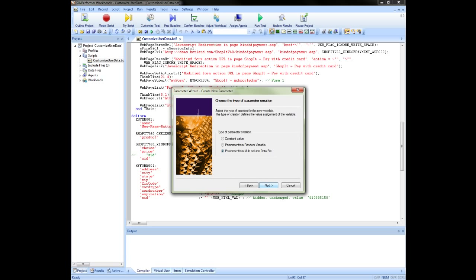The next screen allows you to select the type of parameter. Constant value will use the same value for all users throughout the test. Parameter from random file allows you to define a random variable. The type that we will focus on is parameter from multi column data file. This option enables you to generate a data driven test which will allow you to store all user data for a test in a single file. For example, username, password, address and so on.